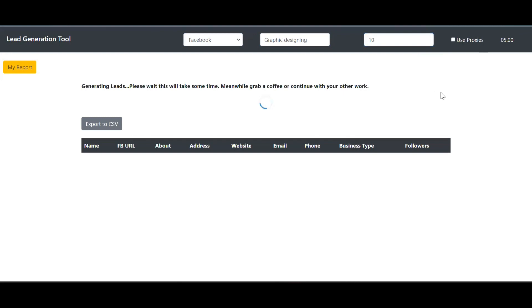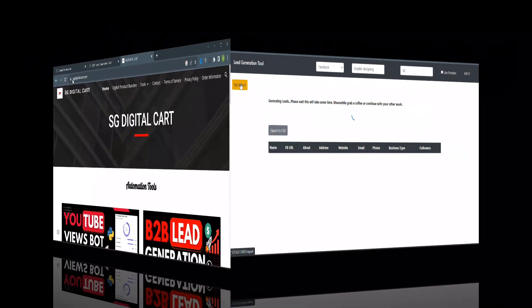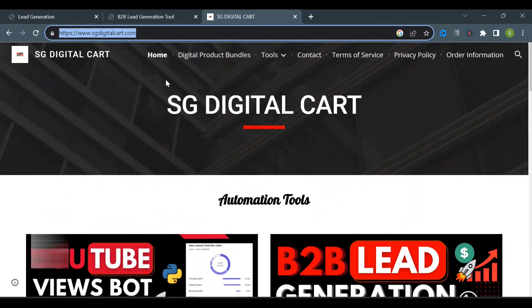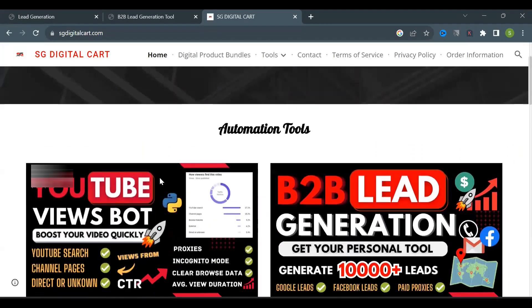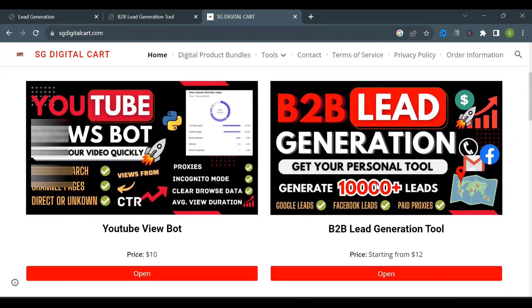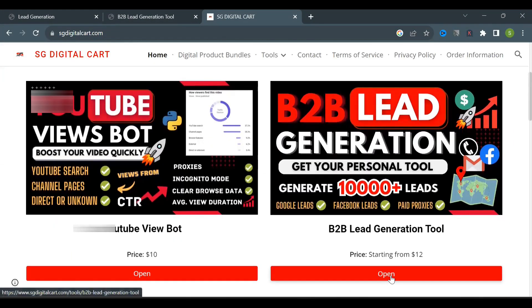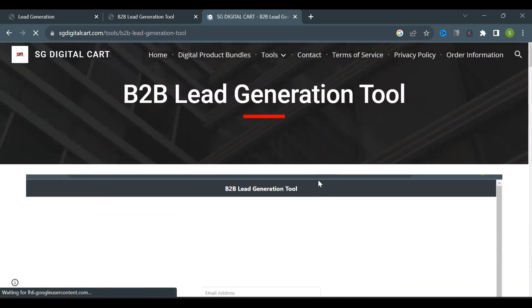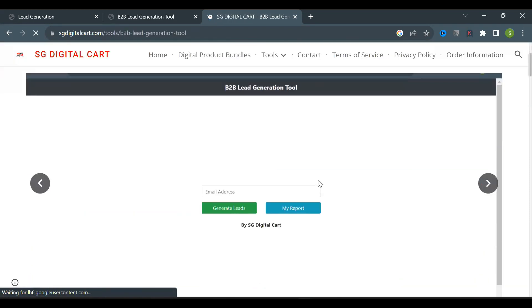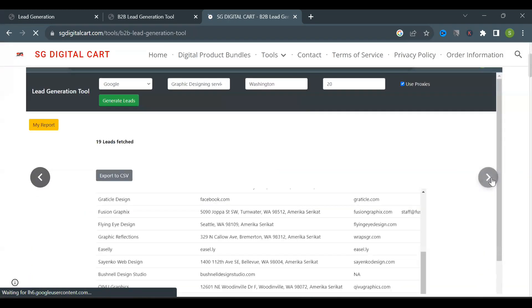Now you must be thinking how do I get this tool? While the tool generates leads, I'll show you how you can get it. Come to my website, sgdigitalcart.com. On the home page or under the tools section you'll see the B2B lead generation tool.